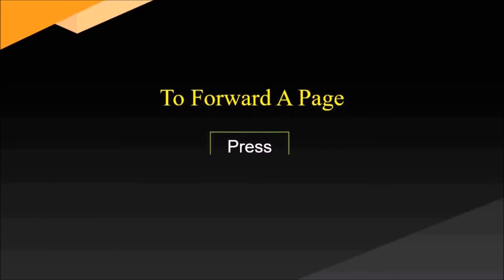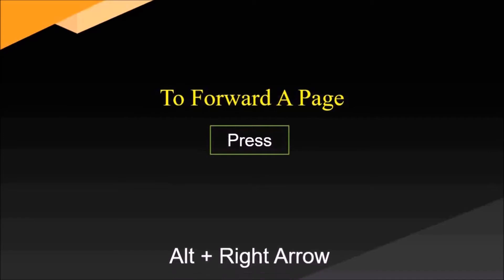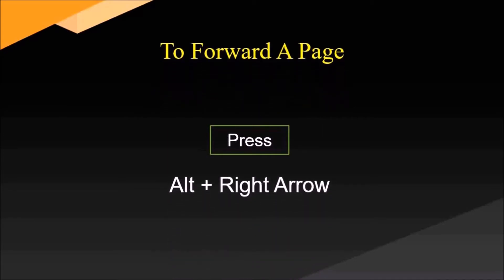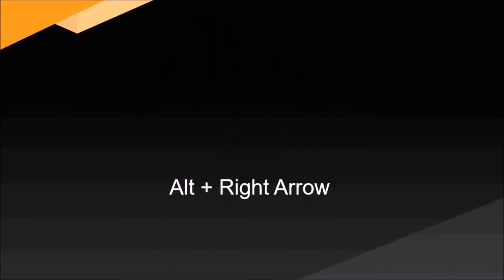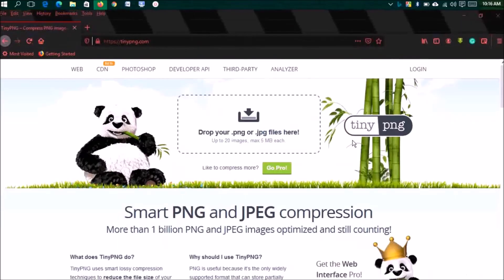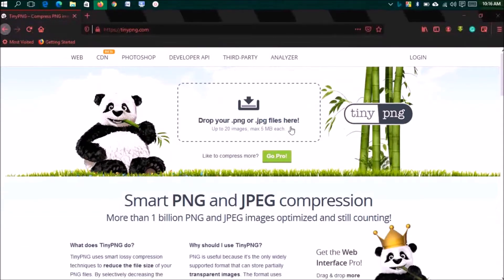To forward a page, press Alt plus right arrow. So we've seen how to go back a page, now we can forward our page.